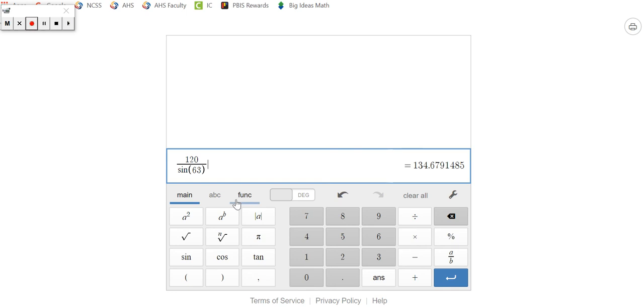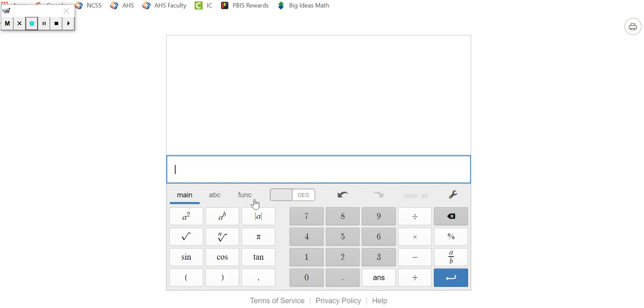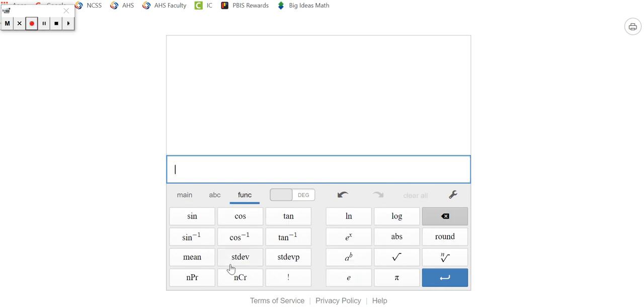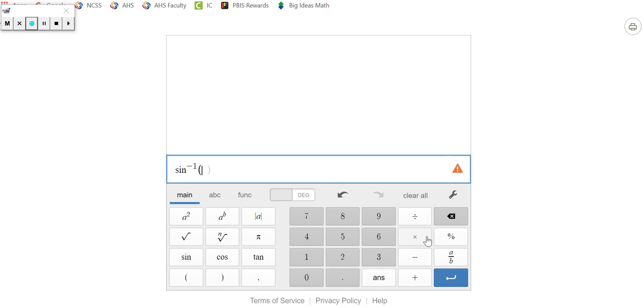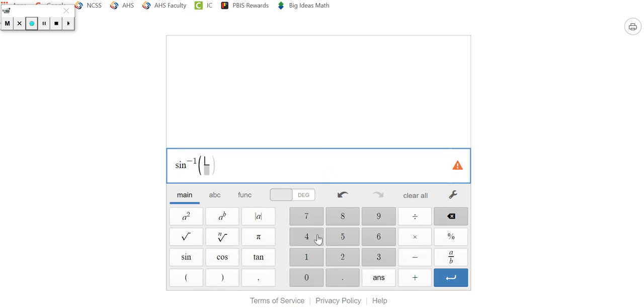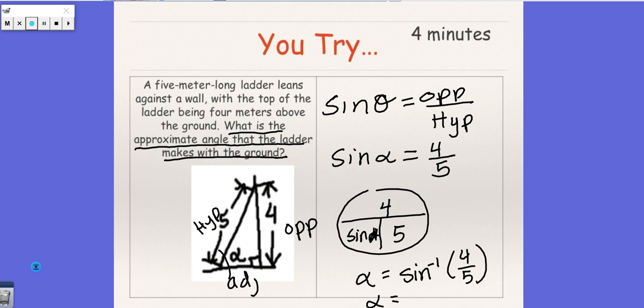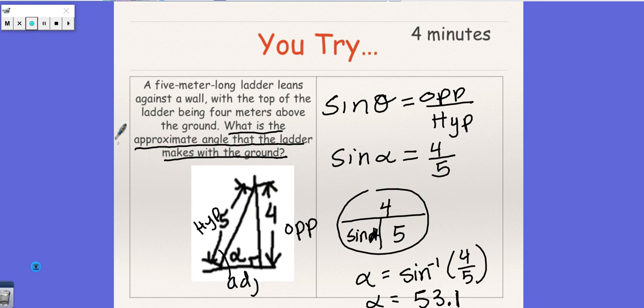And I'm going to go to my calculator so I can get what the angle measure is. So I'm going to push clear here, go to function, sine inverse, go back to my main. So we're going to get four over five, close that up, and it's 53.1. And there we go, that's the angle.